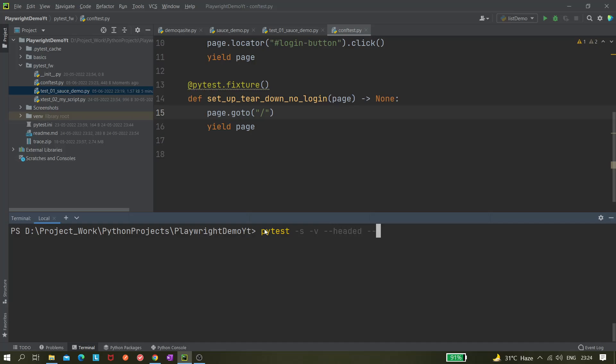--base-url equals to the URL which I have copied. So it will actually take it from this and pass this URL here, and it will navigate to this URL.